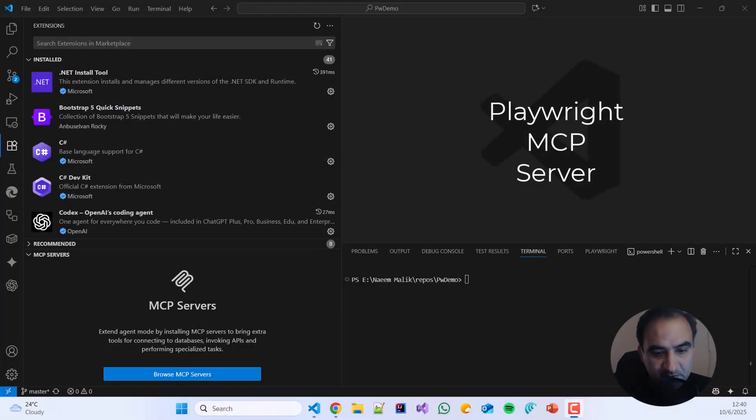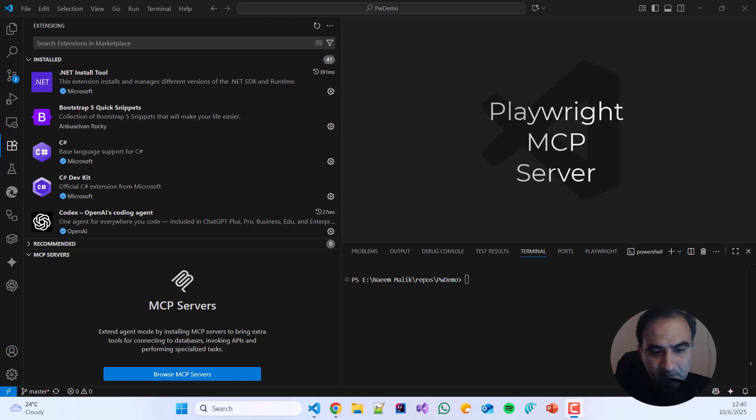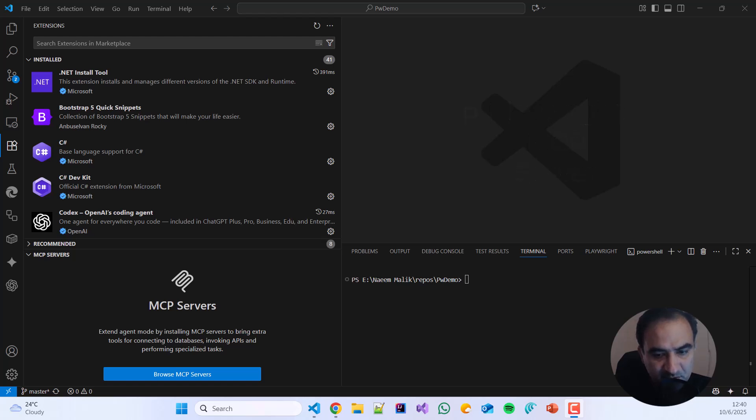This video is about Playwright MCP Server. I am going to demonstrate how we can install the Playwright MCP Server in Visual Studio Code.